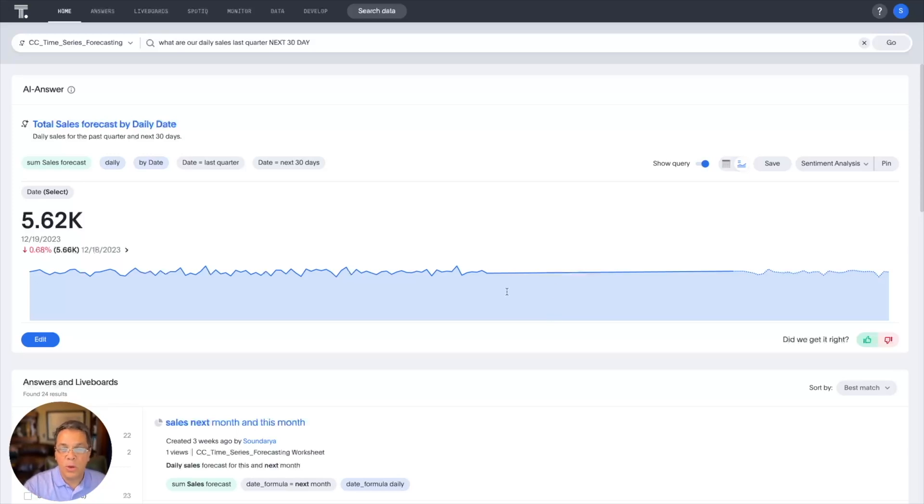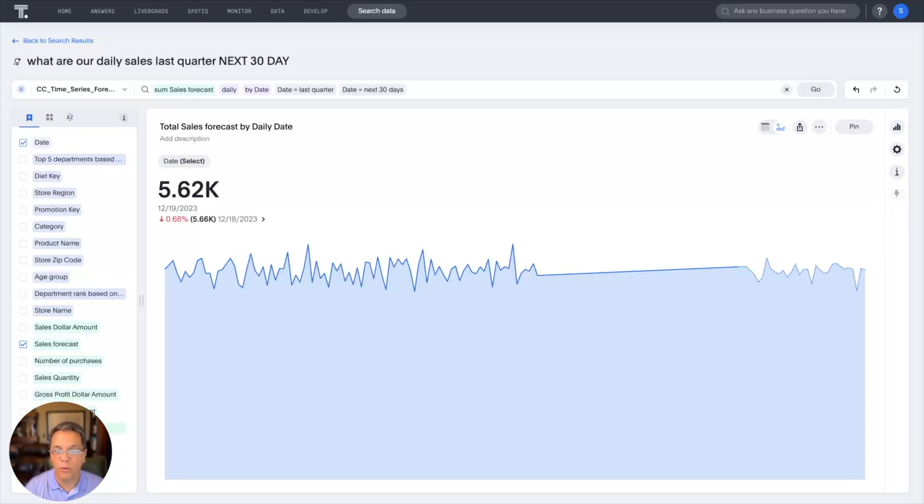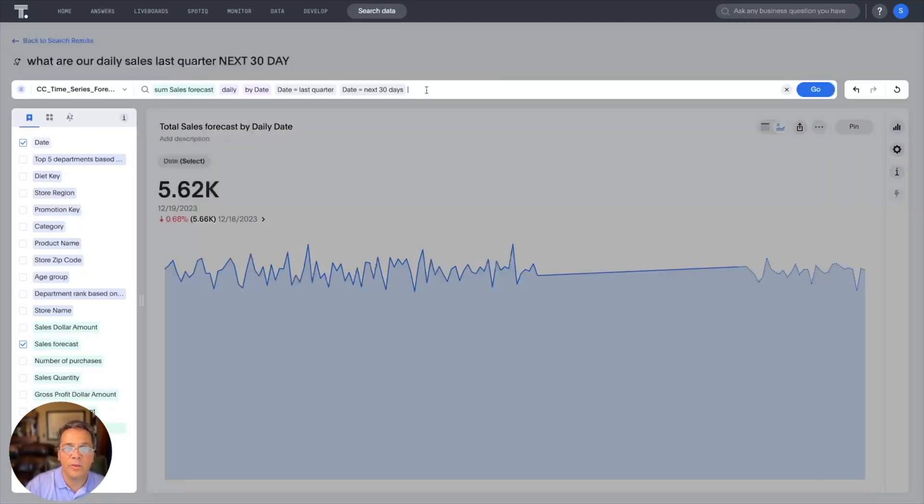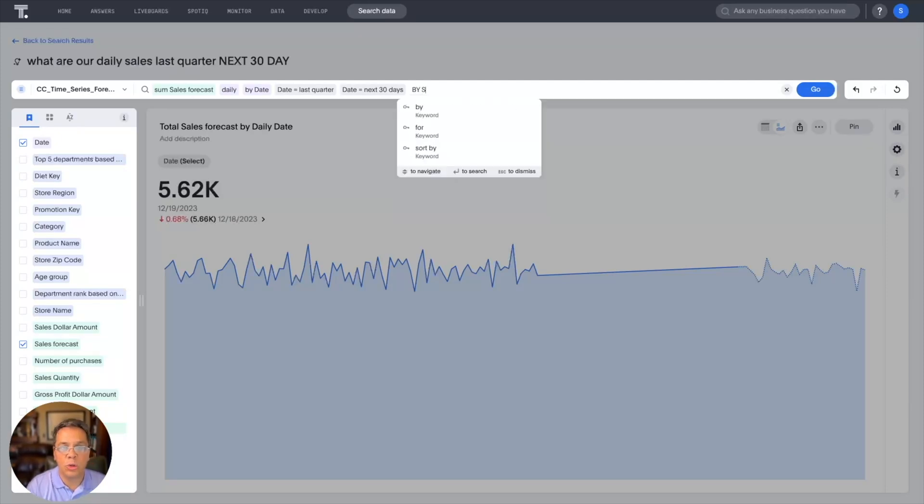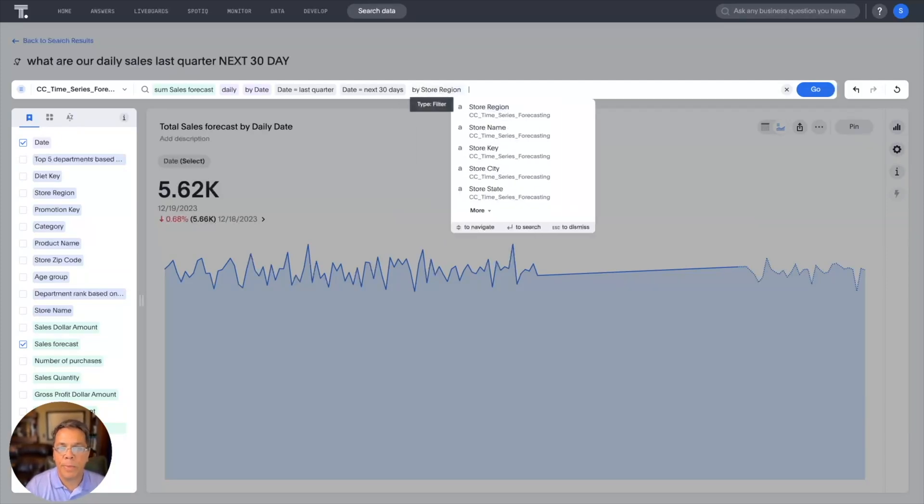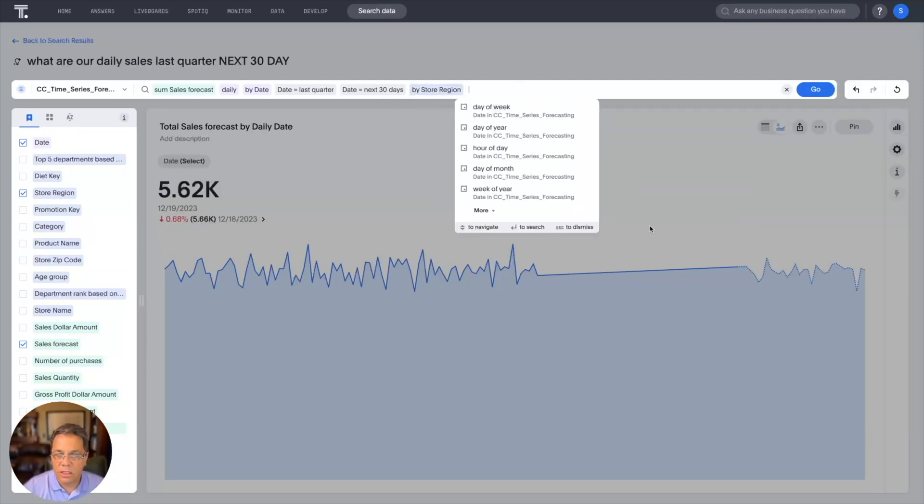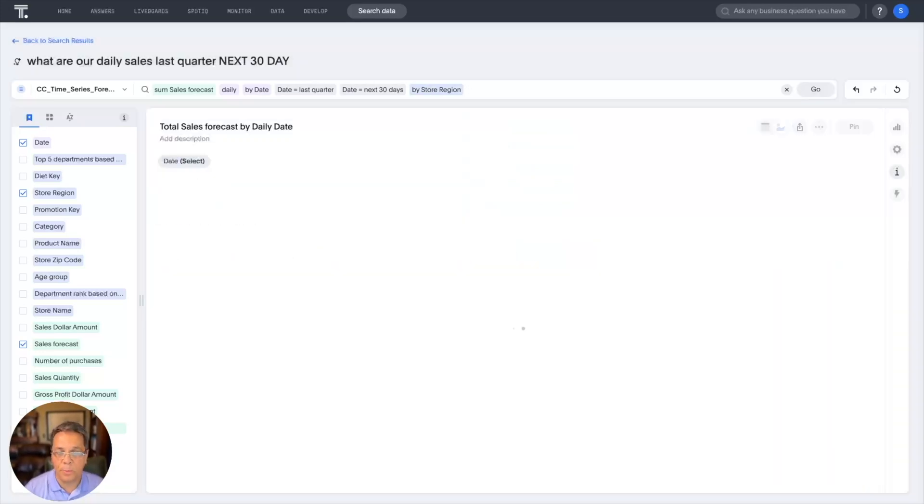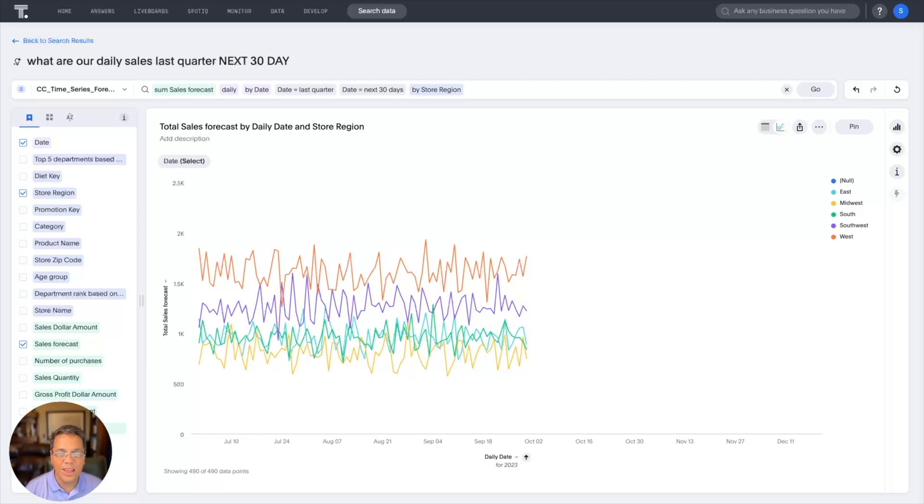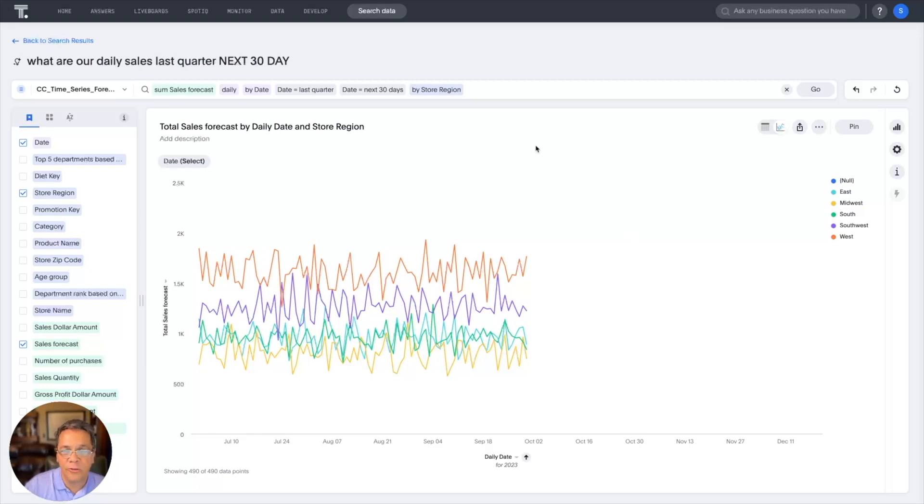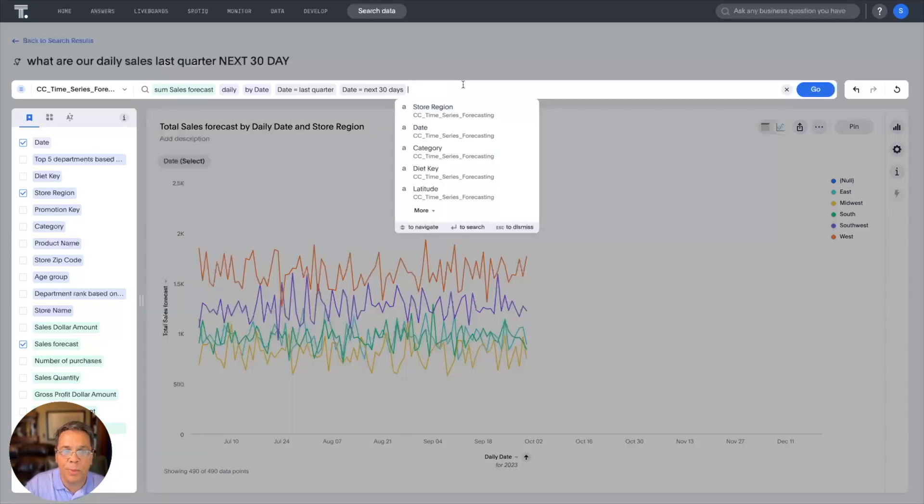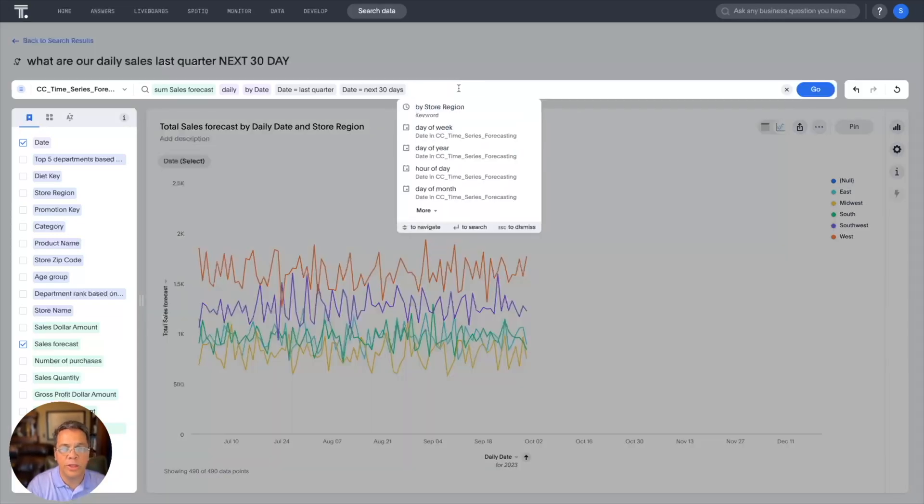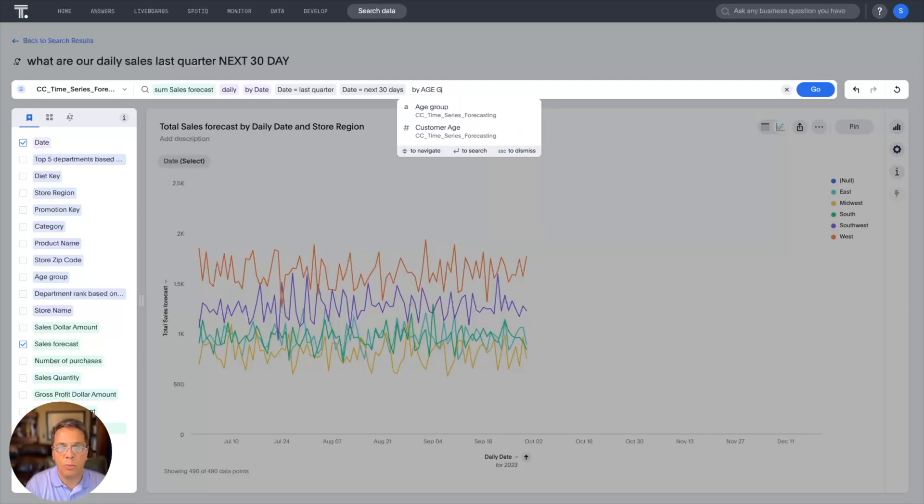But we can get more granular insights into our forecast data as well. So let's take a look and look at this, say, by store region. So now our search goes out and splits up the forecast by region. But it's a little bit hard to get a trend for these different regions. So let's take a different look, and let's look at it a different way. So let's replace by store region with by age group.